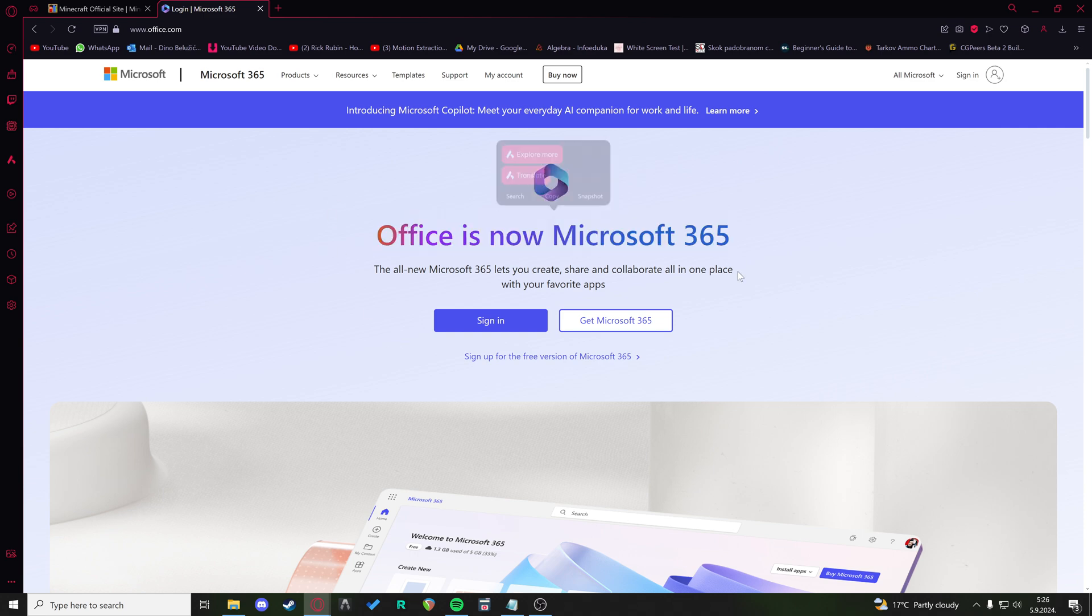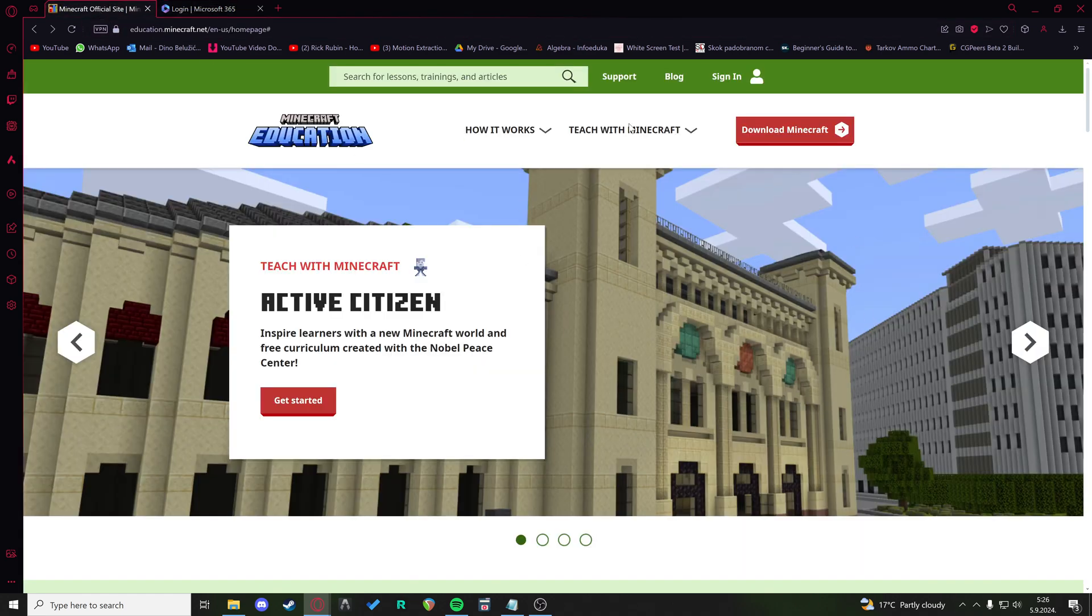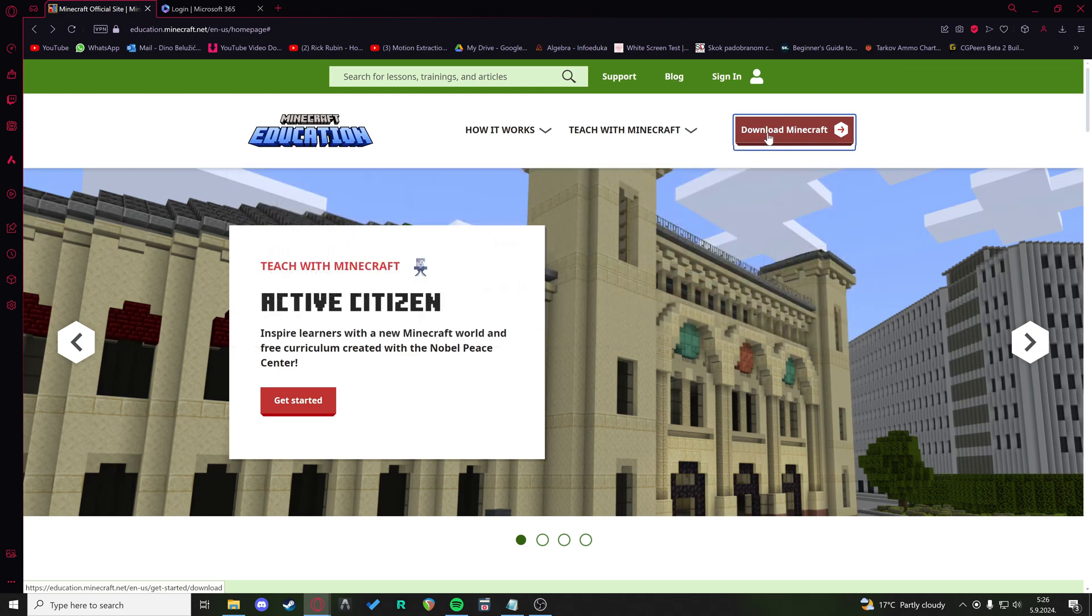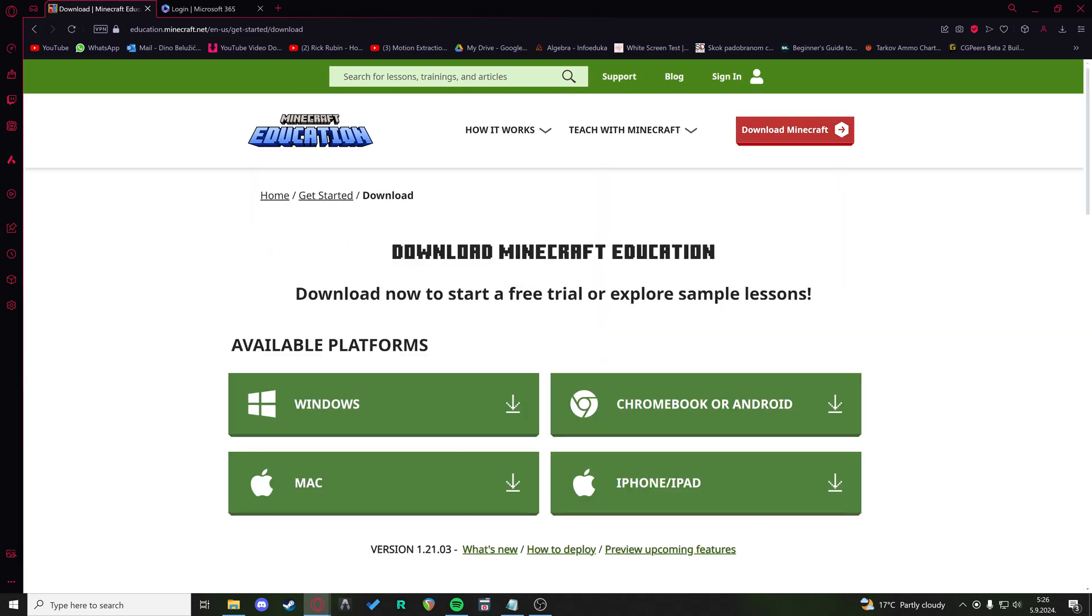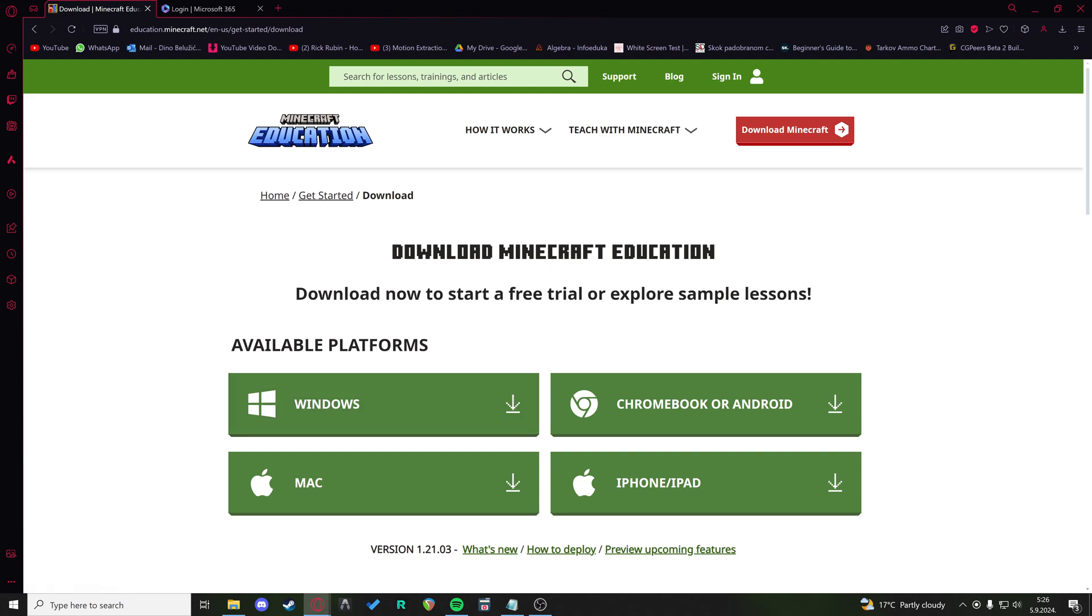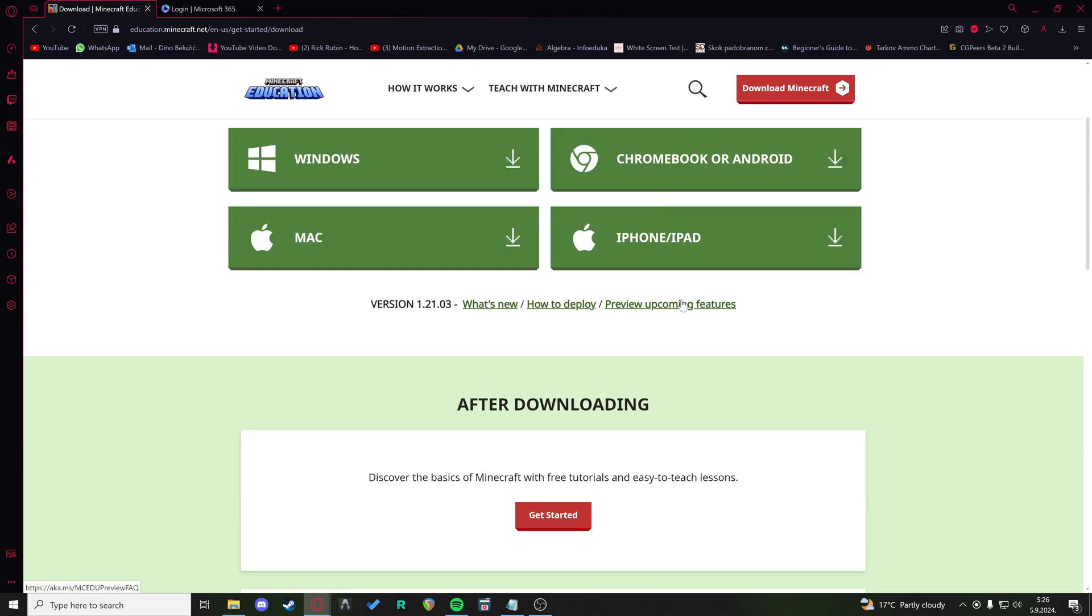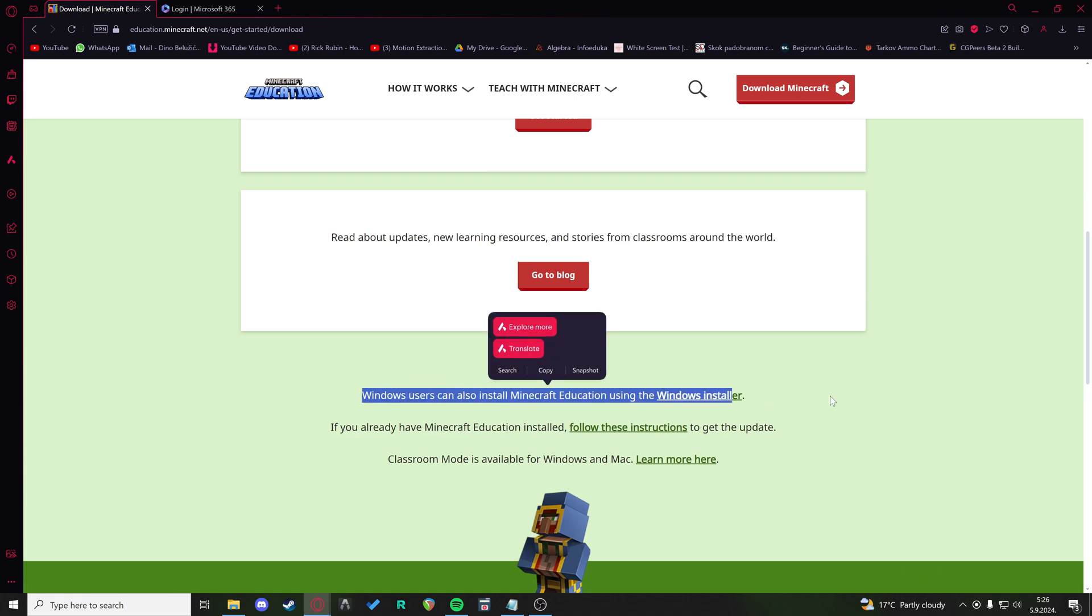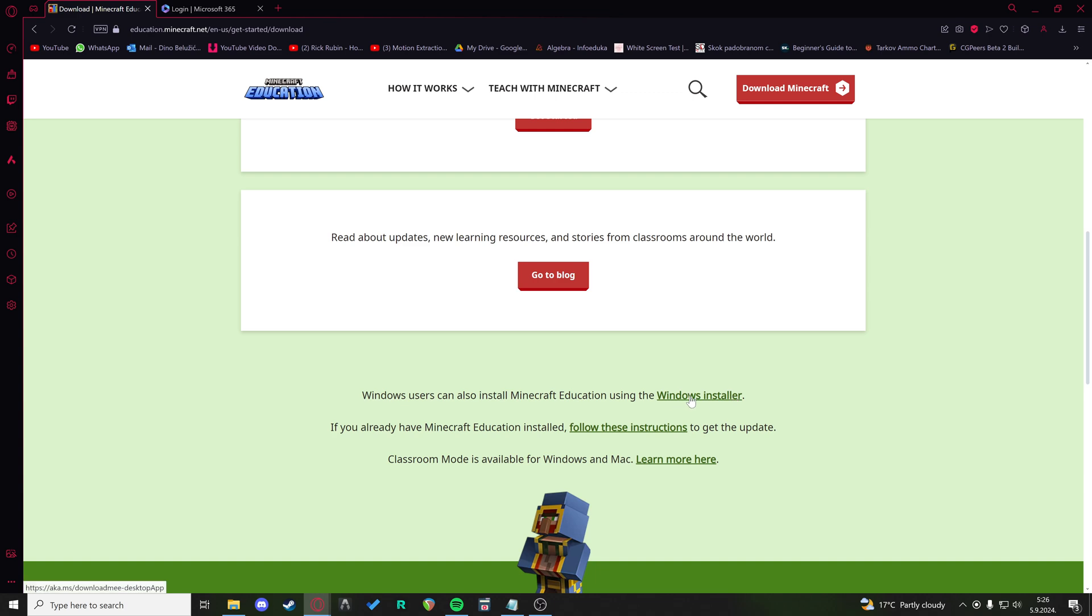You can actually download it. As they say, Windows users can also install Minecraft Education using the Windows installer itself.